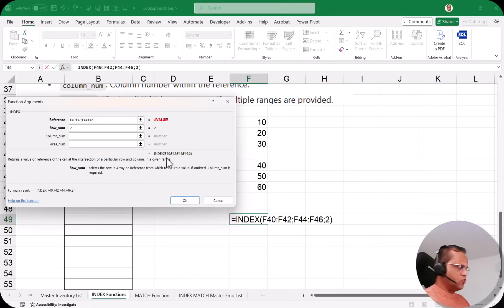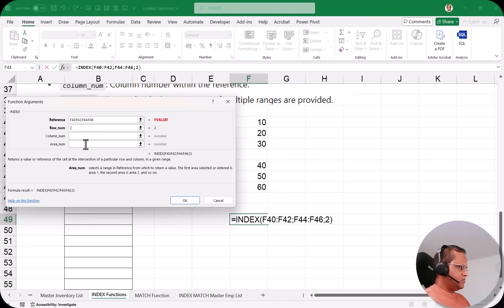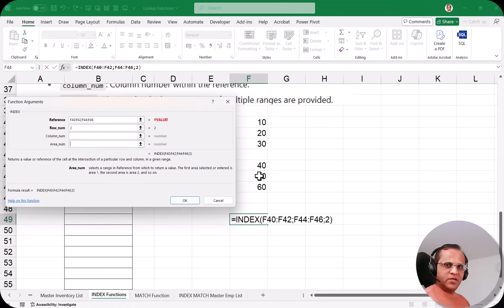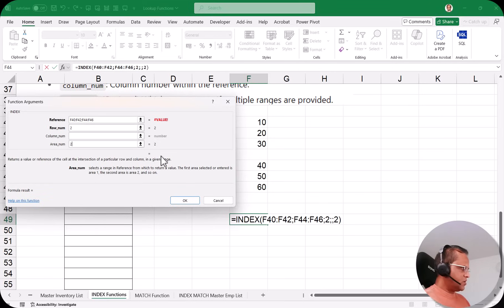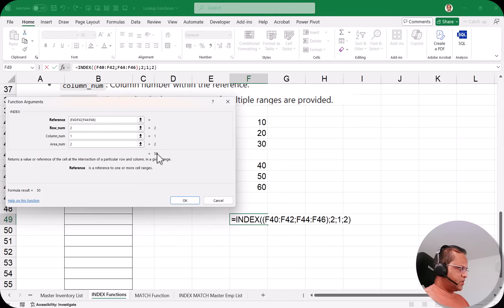Row number I type as 2. Column number — we have only one column in both ranges; I'll leave it blank for now. Area number means whether I want the number from the first range or the second range. I want to get 50, so I put area number 2. We're not getting an answer yet. I put column number 1 — still no answer. The fix is to put the whole reference argument inside brackets. As soon as I wrap it in brackets, we get the answer 50.